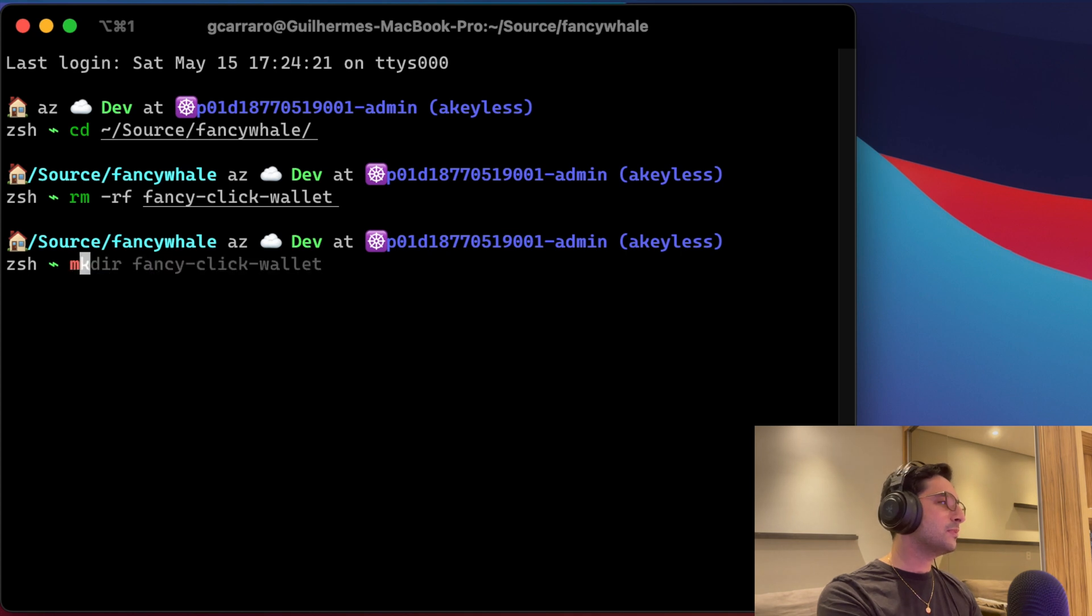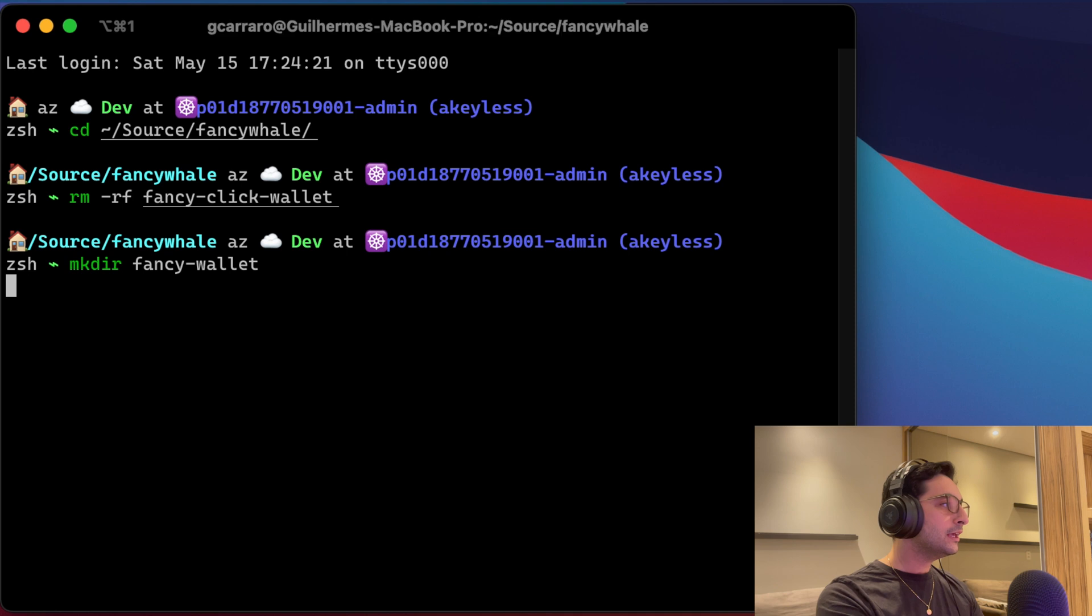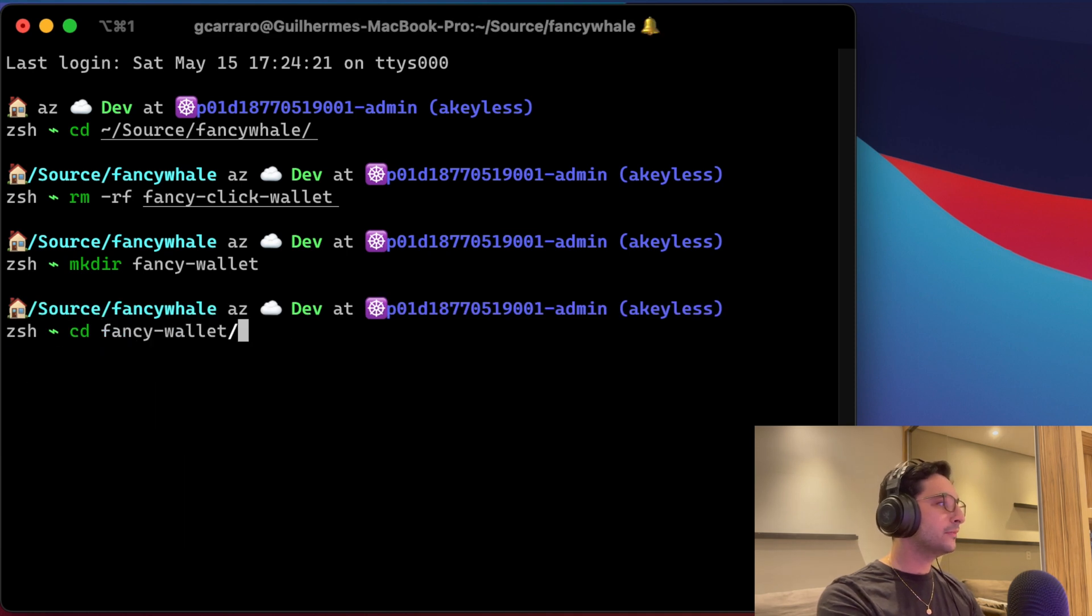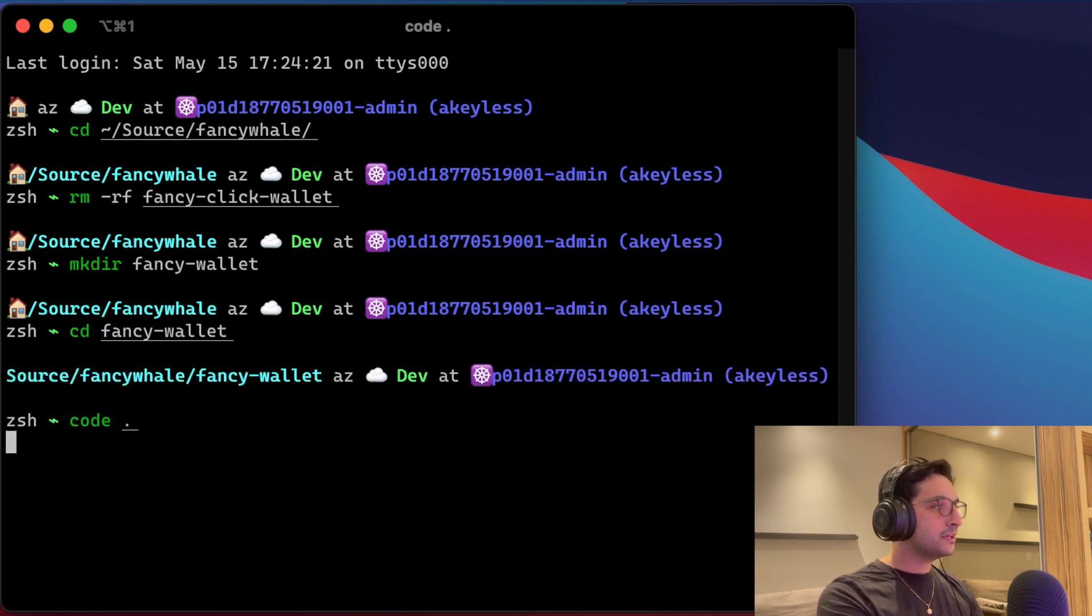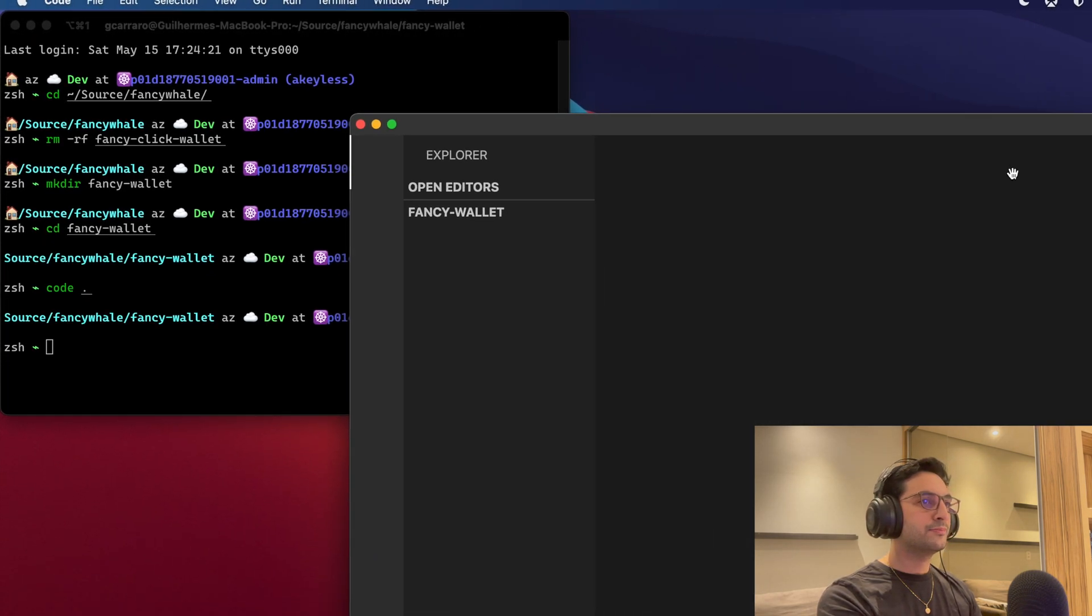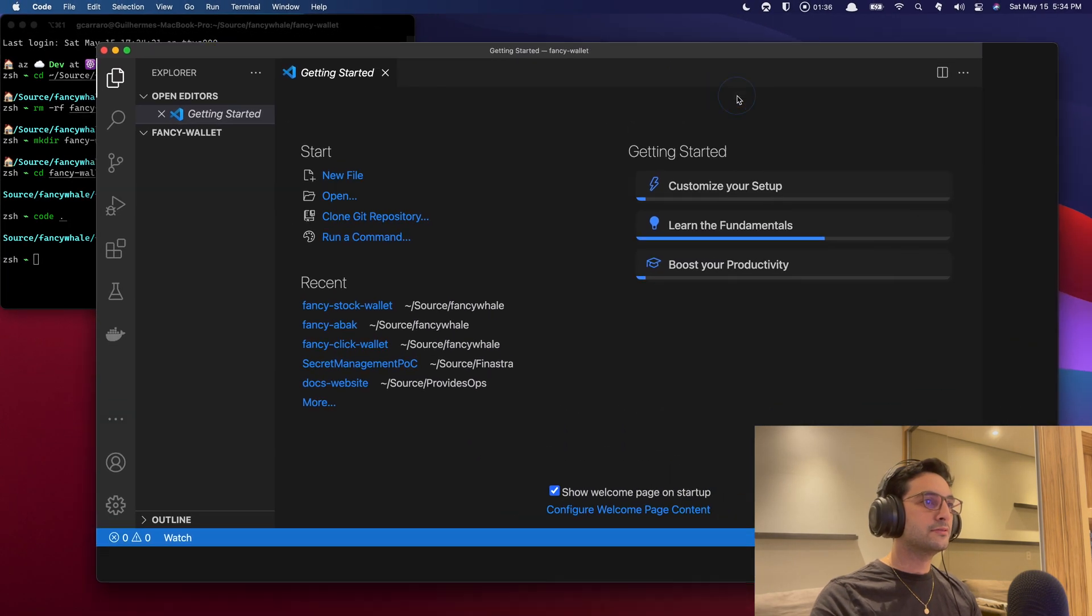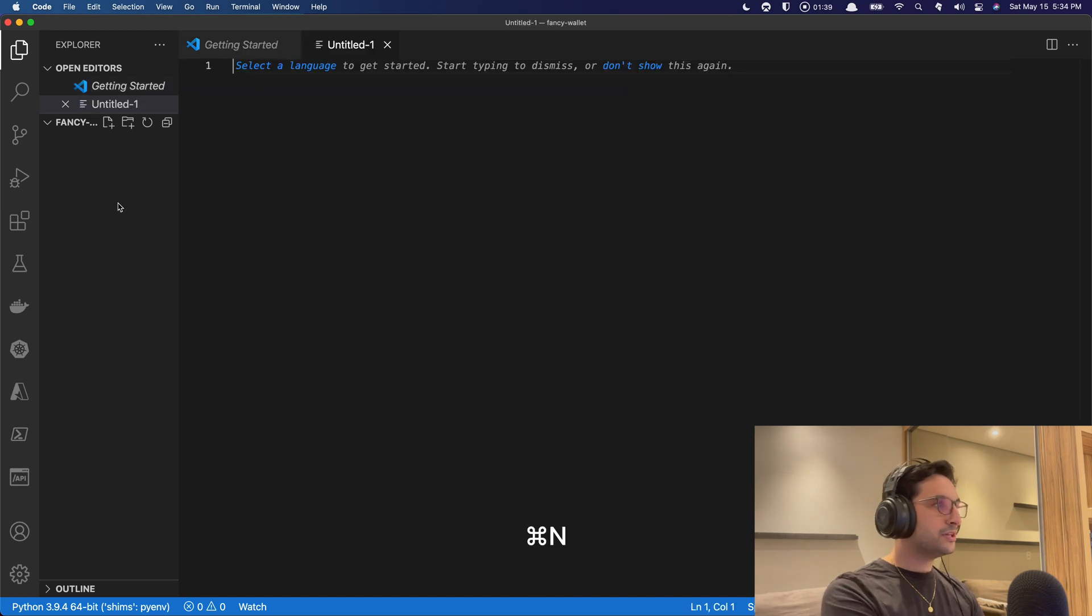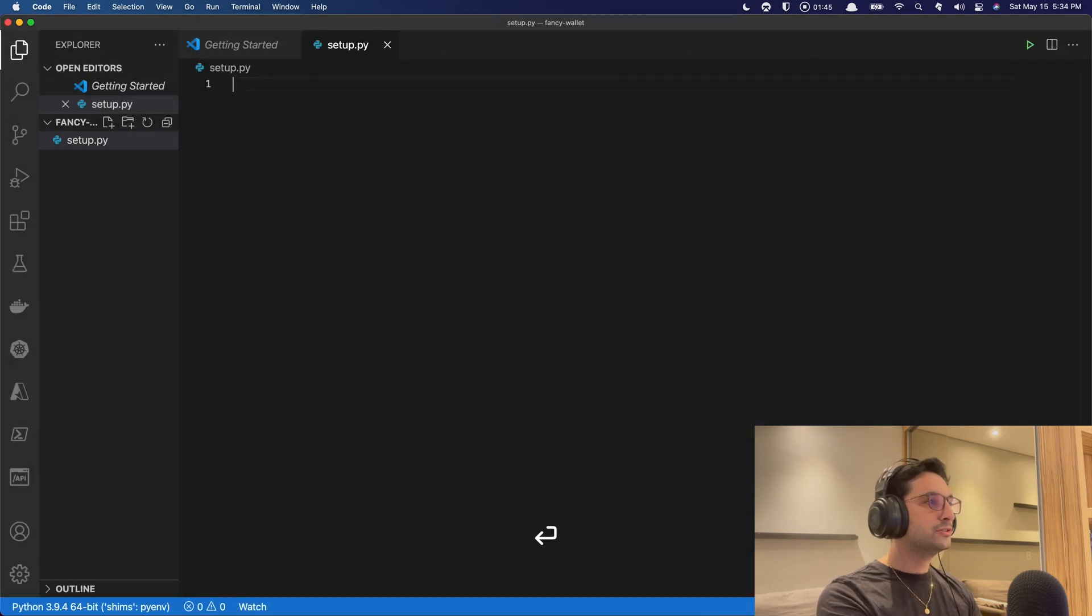So let's make a directory with FancyWallet and let's go to FancyWallet and let's open that up in Visual Studio Code. Nice. All right. Let's maximize it and let's create a new file here.